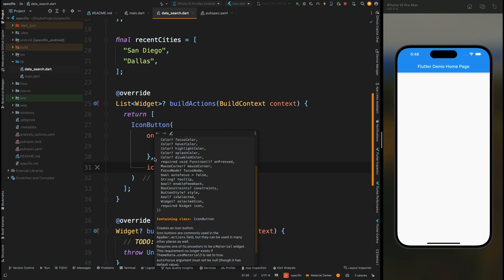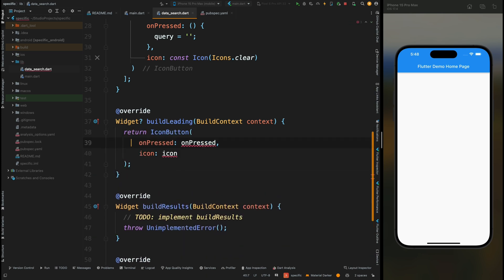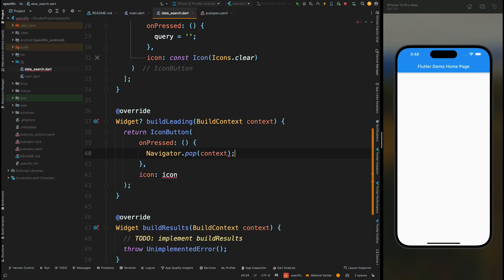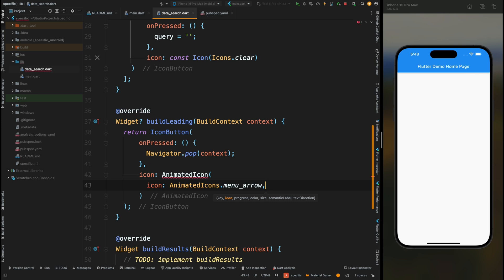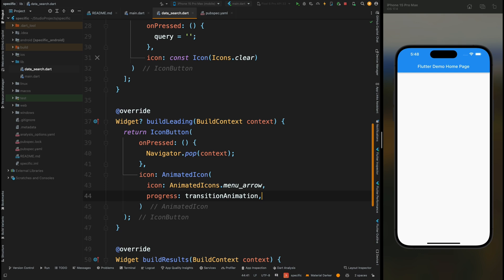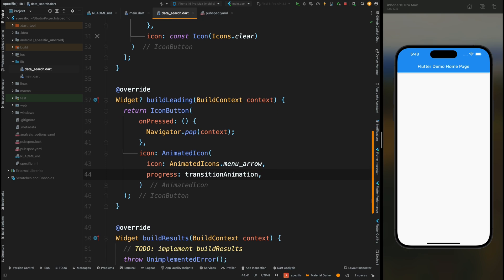Now come to the buildLeading method. This method is used for creating the leading widget for our AppBar. Come inside this method and return an IconButton, then add the logic in onPressed for removing the search bar — I've added the Navigator logic. For the icon, add the AnimatedIcon widget, then add the icon using AnimatedIcons.menu_arrow, and give the progress by adding the transition animation. We've added an animated icon here because when the user taps on this icon, there should be a transition animation so that the user has a much better UI experience.